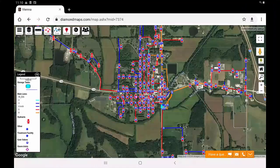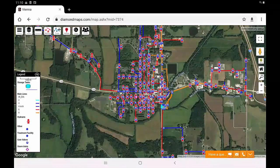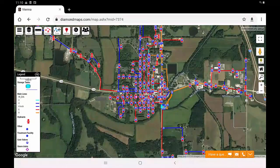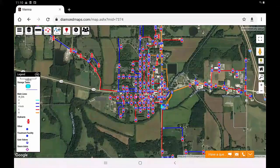With all that said, if you have a good internet connection, there is really no need to download this app. We recommend the more functional browser-based version of Diamond Maps whenever possible. But if you need to work offline, or if you want a more direct connection to your GPS, then Diamond Maps Offline is for you.